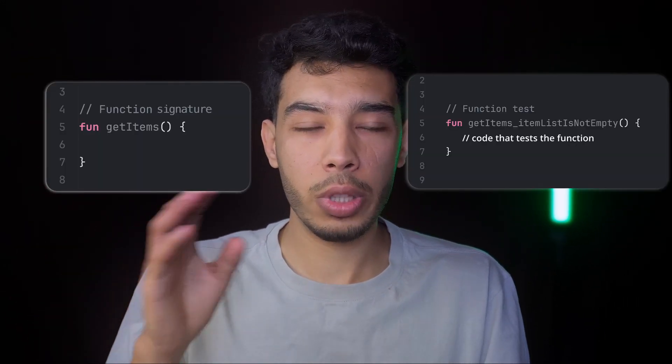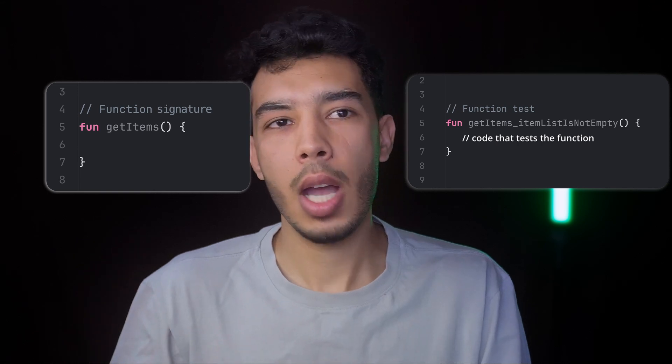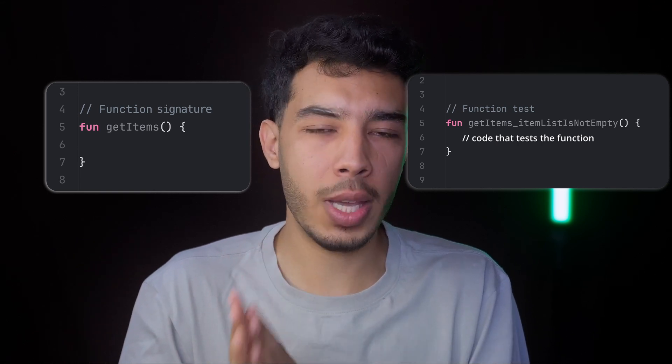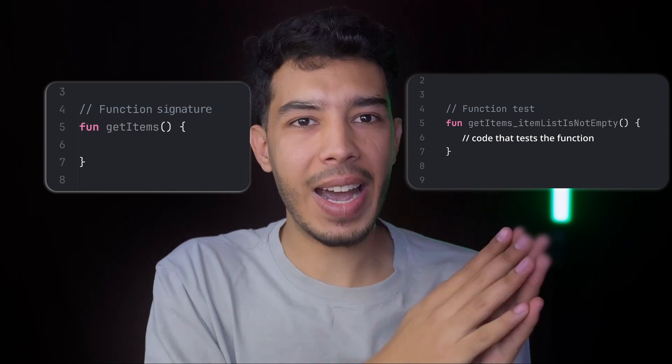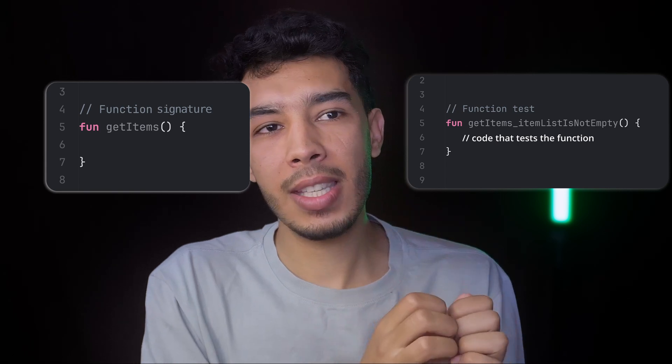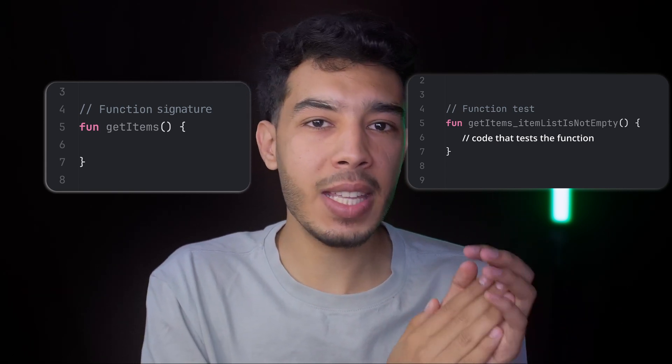How does TDD actually work? In this approach, we write the test case first. Let's say we have a function that gets some items from a database, an API, or some data source, and then filters that list to only keep certain entities and returns that list. What we do is first create only the function signature — for example, a function called getList that returns a list — but we don't write the actual implementation yet. Then we write the tests: we test if we actually get items from our data source, and if we properly filter those items.